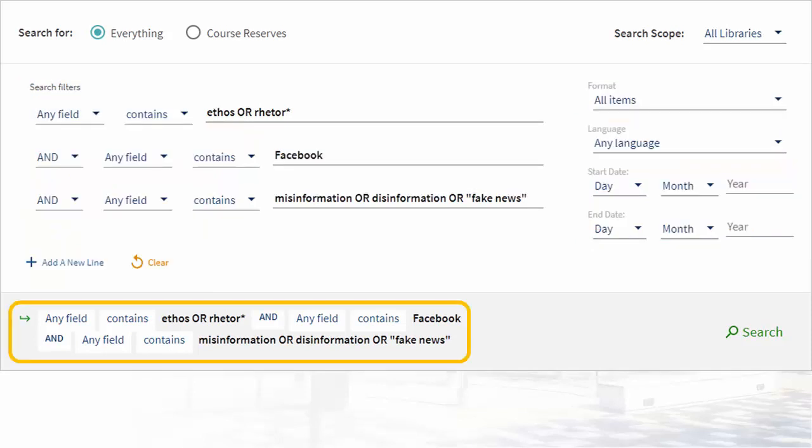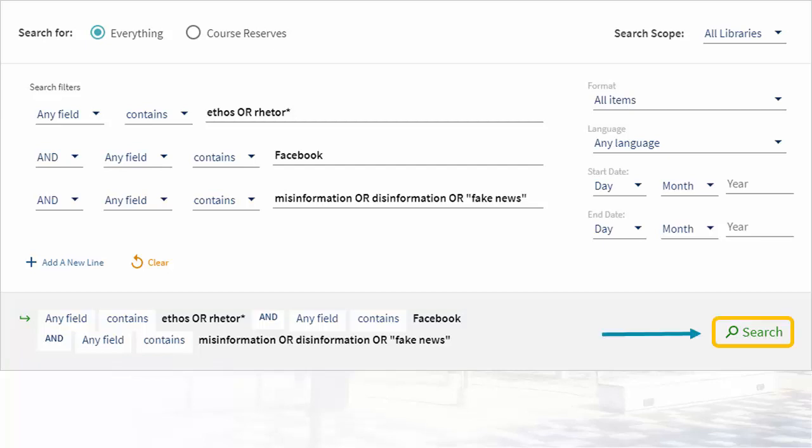Let's review what we have. We are searching for items that have the term ethos or rhetoric, they must mention Facebook, and they need to include misinformation, disinformation, or fake news. Now we're ready to select search and review our results.